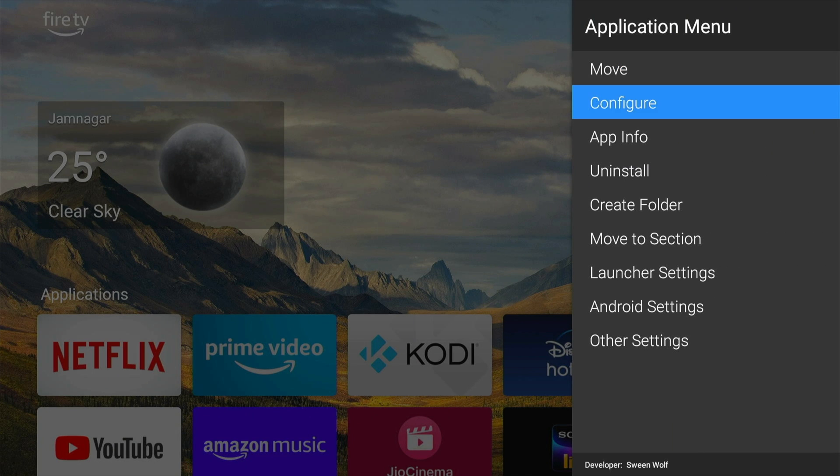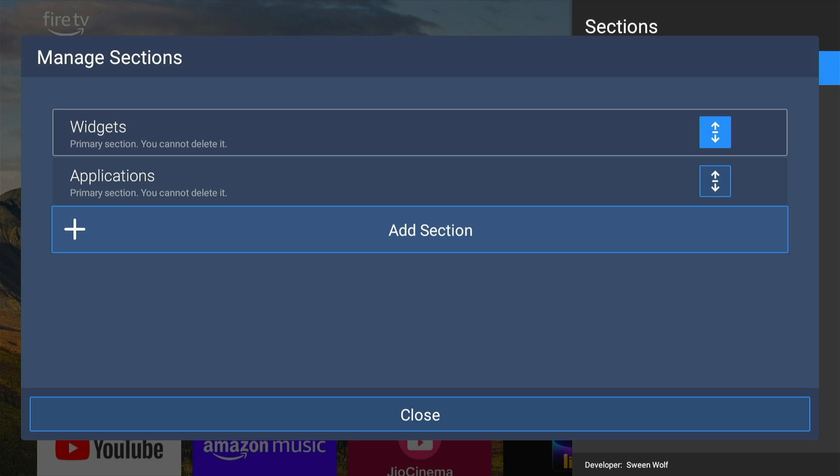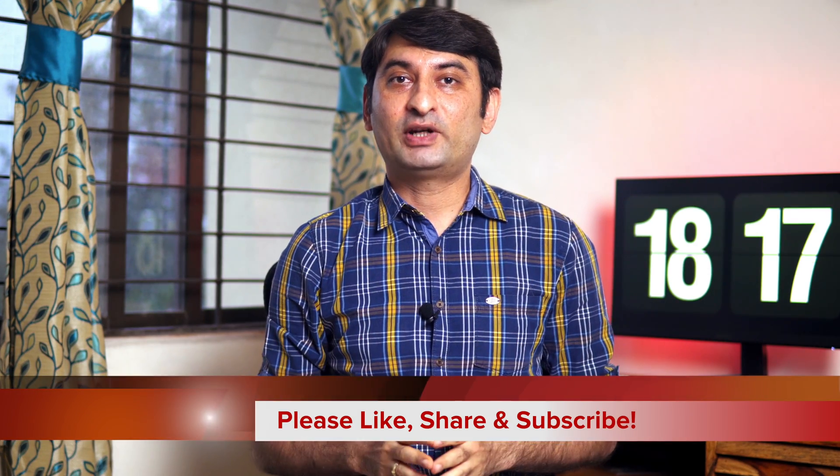You can rearrange all the apps this way. You can also make different sections according to your needs by pressing the Menu button, going to Launcher Settings, then Sections, then Manage Sections, and adding a new section — but it is entirely up to you. Now all that is left is to enjoy your new and improved Fire TV Stick interface with no more ads or sponsored content. If at any point you want to restore the original Fire TV launcher, just open Launcher Manager again, disable Custom Launcher, press the Home button, and the original Fire TV Stick interface will be restored.